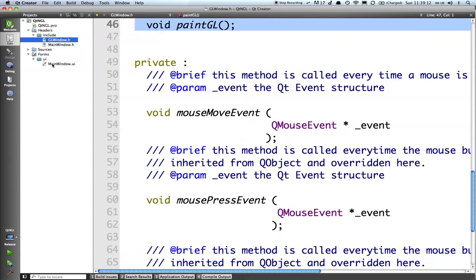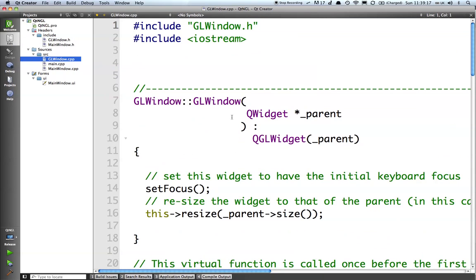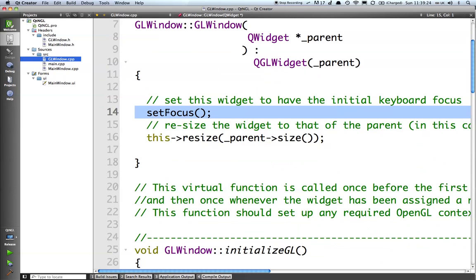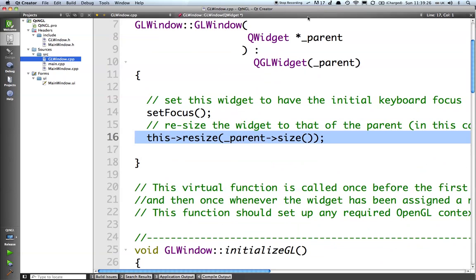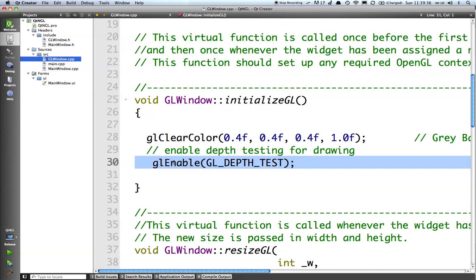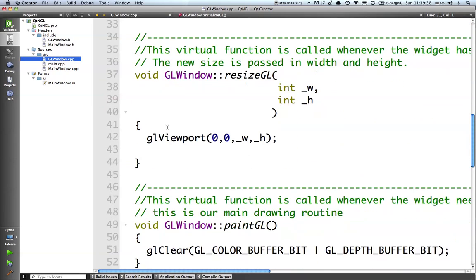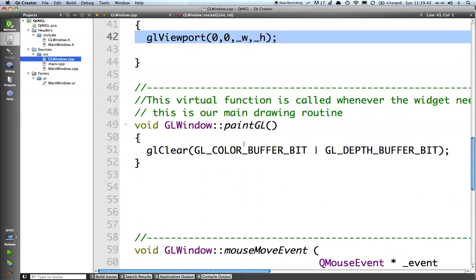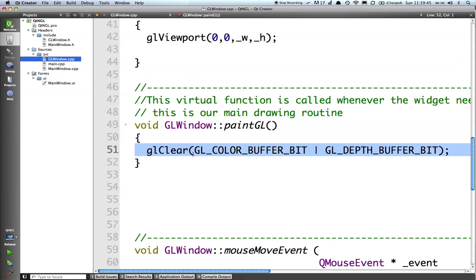And if we look at the cpp file from this we should see it's a very simple file. The gl windows sets the mouse and the keyboard focus to this window and we resize based on the size of our parent which in this case is going to be our layout we're going to create. Initialize gl is setting the clear color and I've enabled depth test. The resize is setting the gl viewport based on the width and the height that it passed in. And at present paint gl just clears the screen. So all we're going to get basically is a very simple gl window.